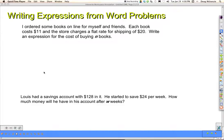Here are some examples of how to write expressions from word problems. I ordered some books online for myself and friends. Each book costs $11 and the store charges a flat rate for shipping of $20. Write an expression for the cost of buying n books. This problem is not asking for a particular number answer — it's asking for a formula that will allow me to calculate the cost for any number of books.